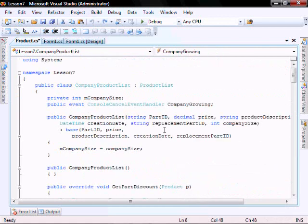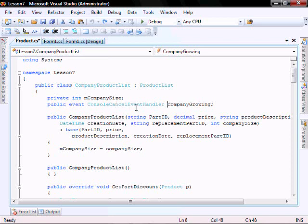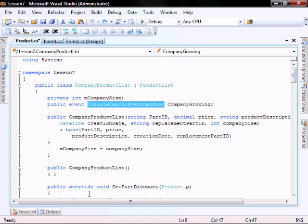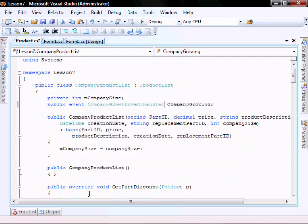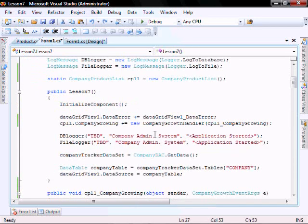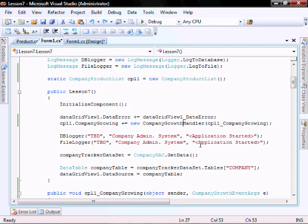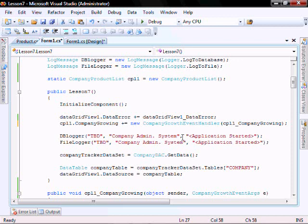We need to correct a little typo in the product class. It says console cancel event handler, but we need to change that to be company growth event handler. And as well in the form one where we bound our event, we need to make that event company growth event handler.